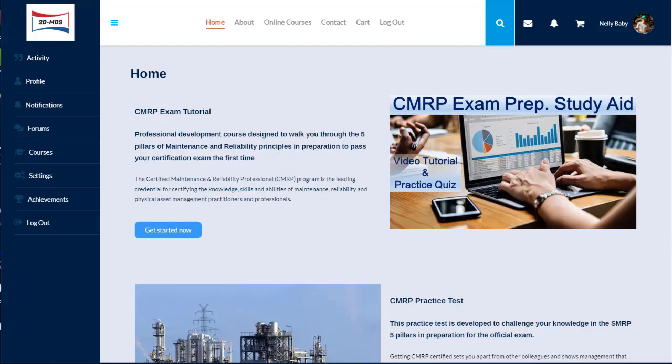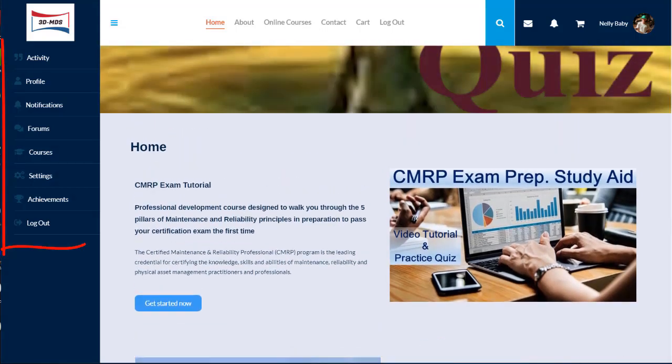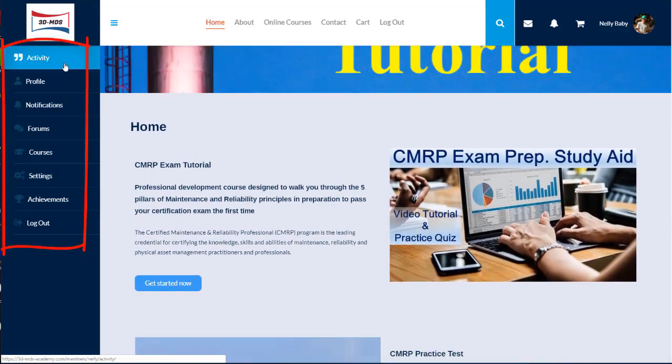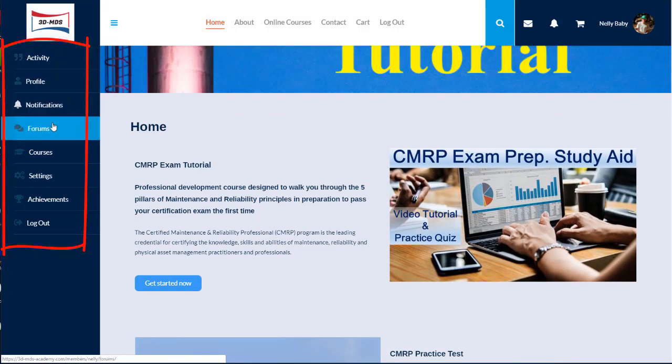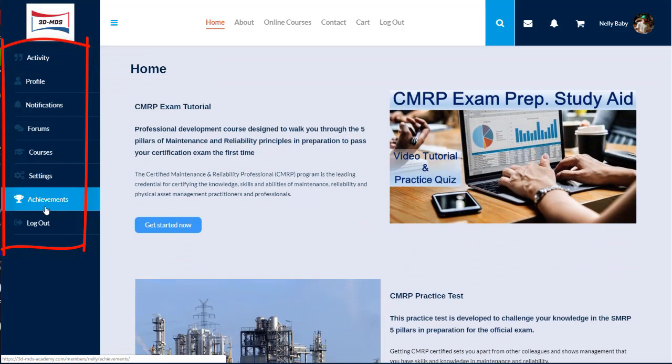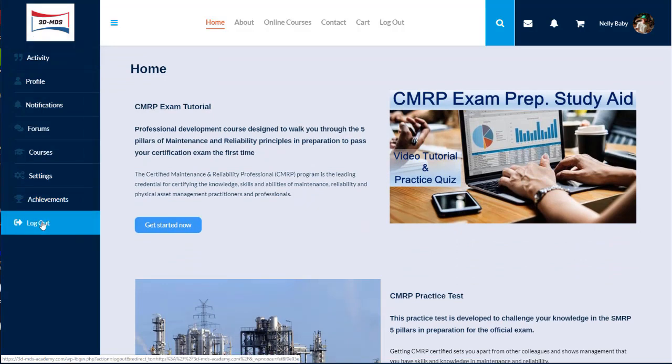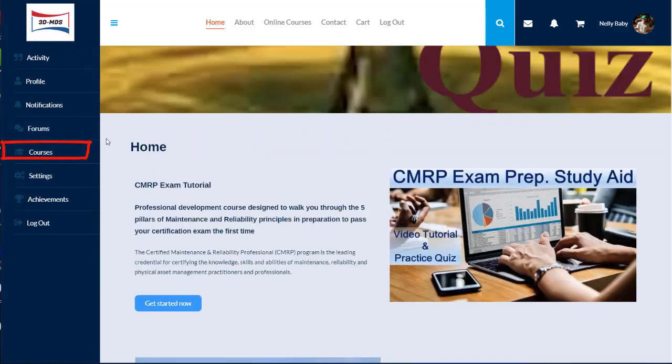If you just registered to this website, on the left, you can see the sidebar for your activity, profile, notifications, forums, courses, settings, achievements, and log out button. Click on the courses to get started.